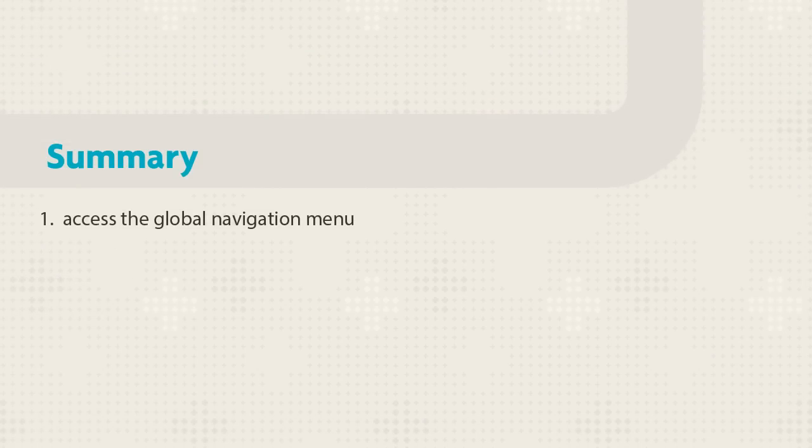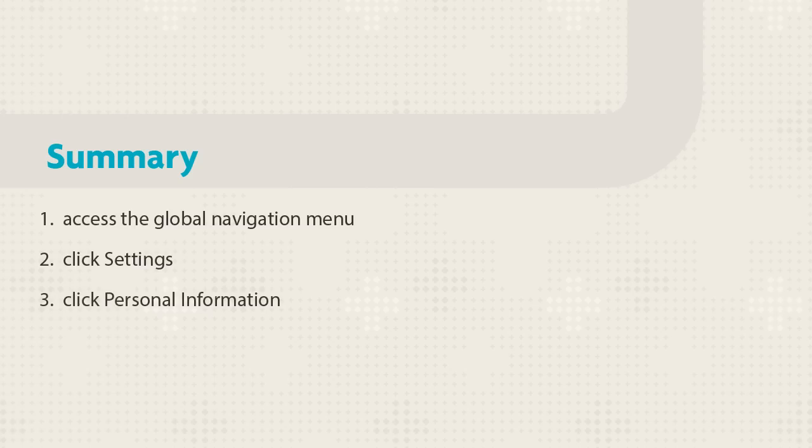Let's review. First, access the Global Navigation menu and click Settings. Click Personal Information and change your password.